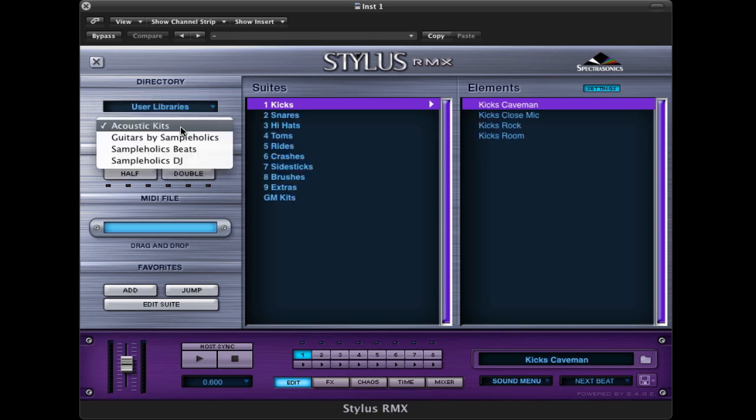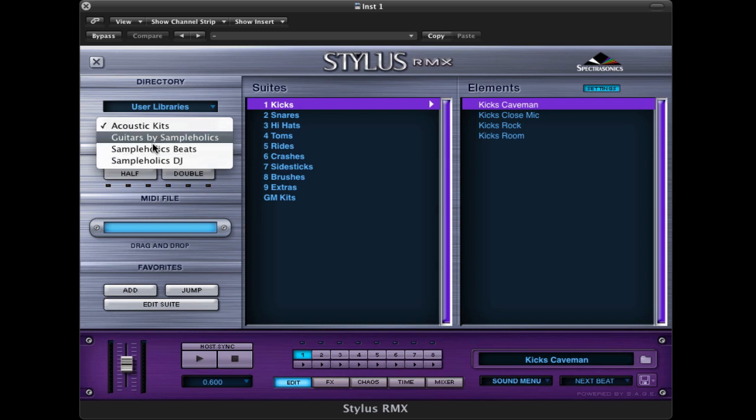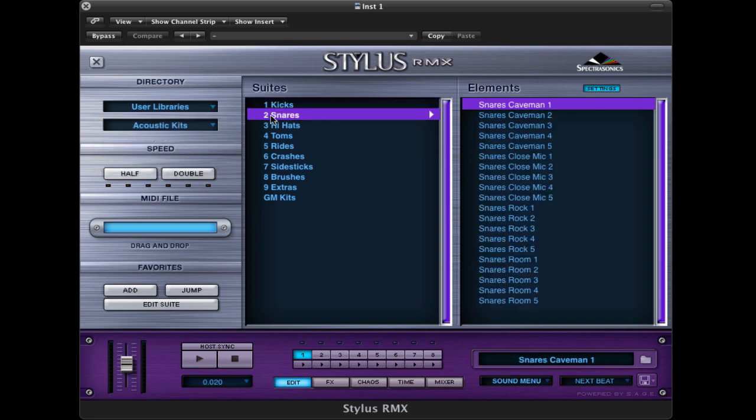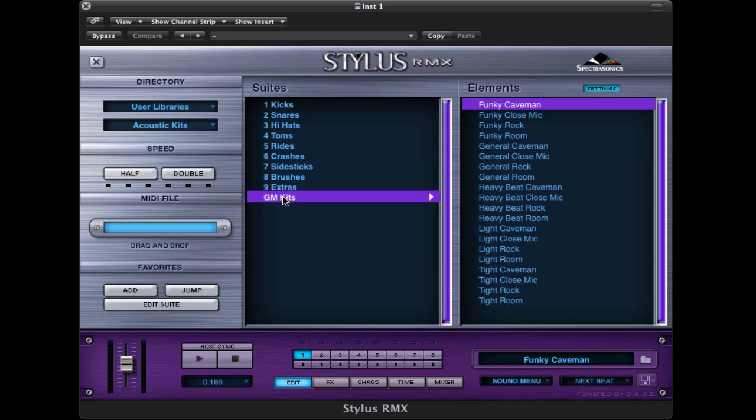Alphabetically it's at the top. You may have other libraries in here, but we'll select acoustic kits. You'll notice we've got a lot of kicks, a lot of snares, but what I tend to do is start with the general MIDI kits. You'll see you still have a lot of choices here. There's a number of different styles.